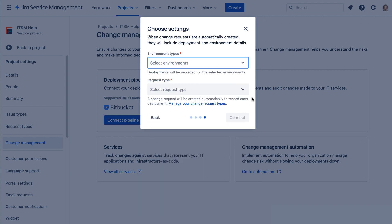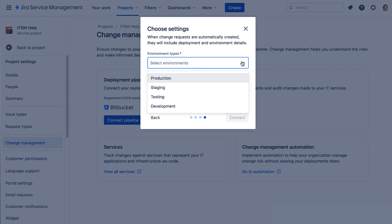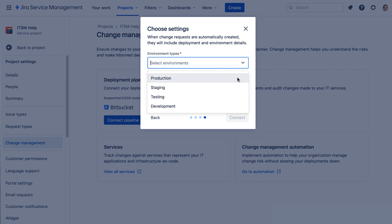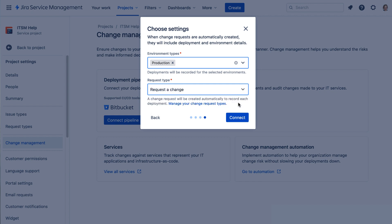We'll enter the Environment Type - this is for production - and select the Request Type: Request a change, and Connect.